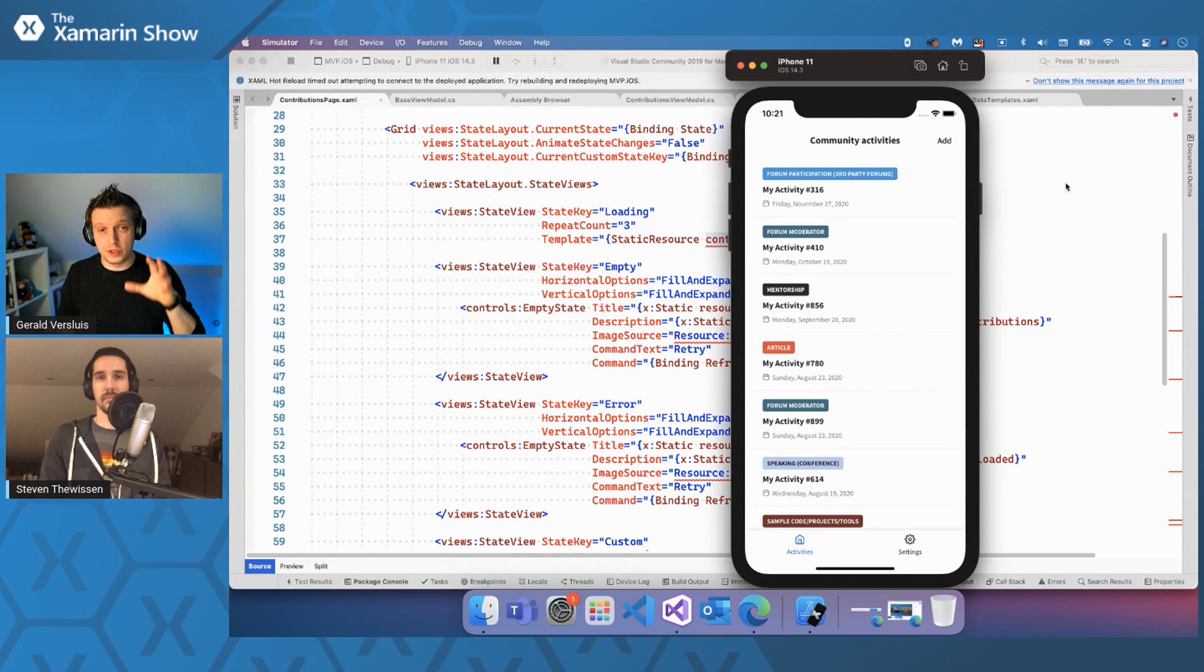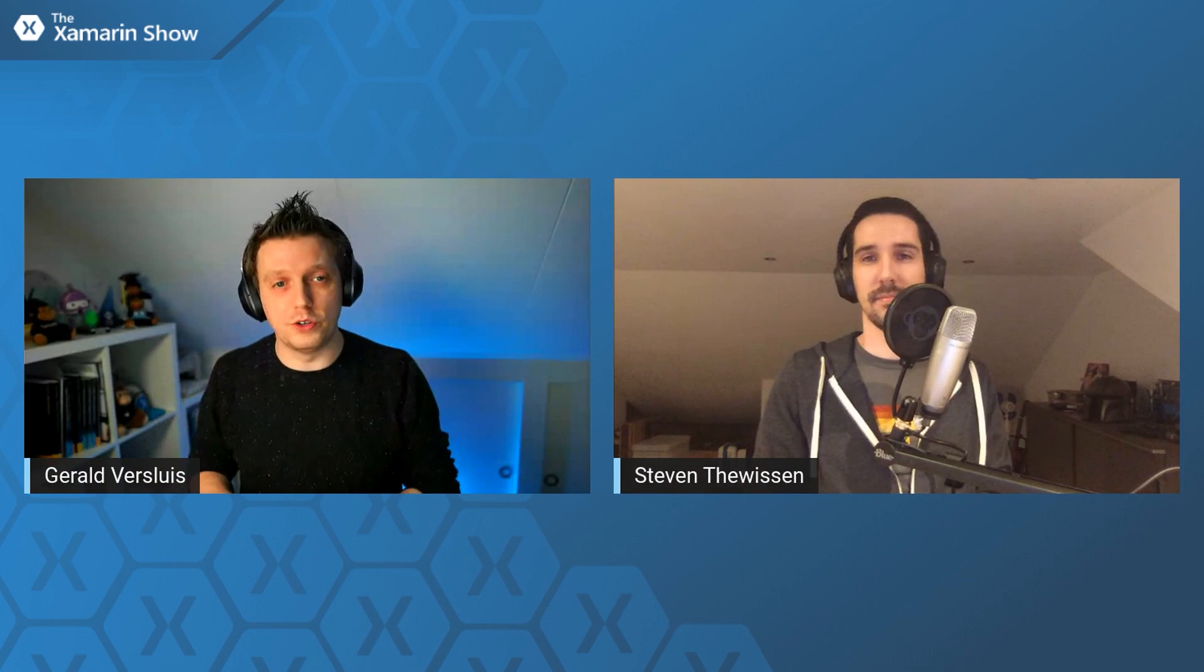So we will link that thing in the show notes so you can find it. Also, of course, all the other things that you can find about the Xamarin Community Toolkit, the repo, you can access at aka.ms. Steven, thank you so very much for coming on this show, explaining all about the state layout. And I think I'll see you for the next episode. We will. See you later. See you later.